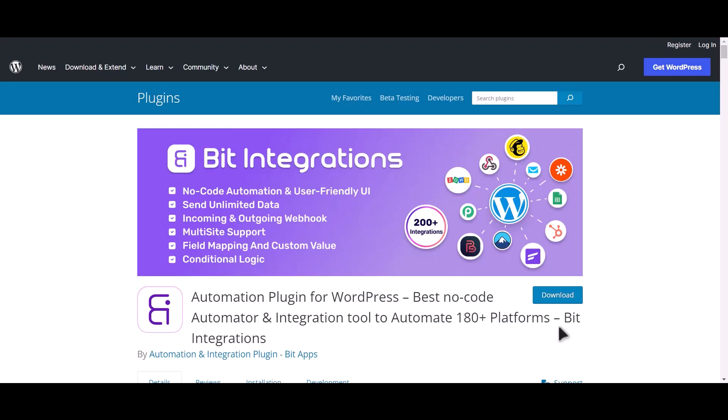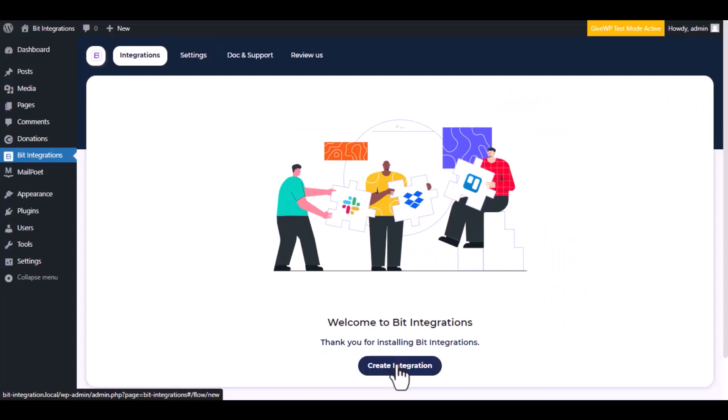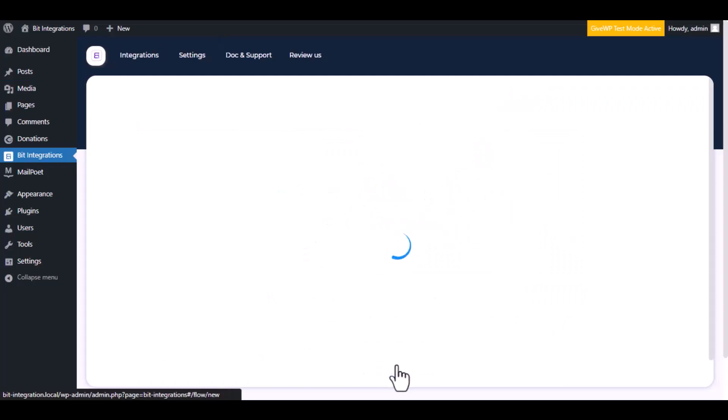I am utilizing the Bit Integrations plugin to establish a connection between these two platforms. Let's go to Bit Integration dashboard. Now click create integration.